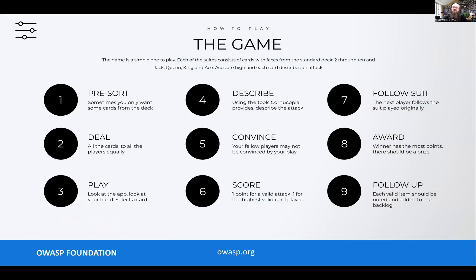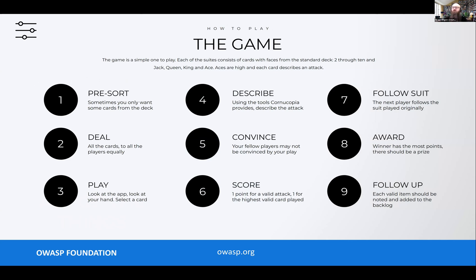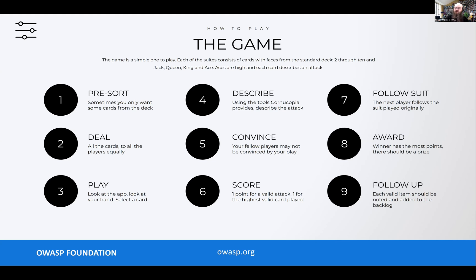So what does gameplay actually look like? It's nine steps — or more accurately, nine steps to get through a round of the game. The first step is pre-sorting. The deck contains 80 cards, and you may not need all 80 every time. Ways to shorten the game time: remove some of those cards. If you're dealing with a feature that doesn't have sessions, remove session management. If the feature is unauthenticated, get rid of authentication. Then you deal the cards out, distributing them to everyone until all the cards are gone and everyone has cards in their hands.